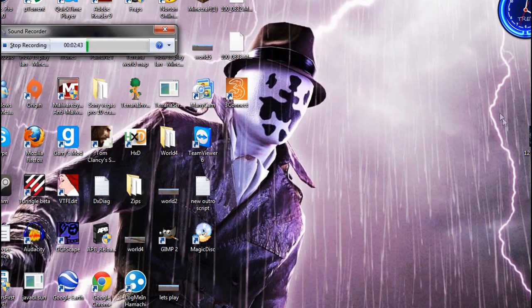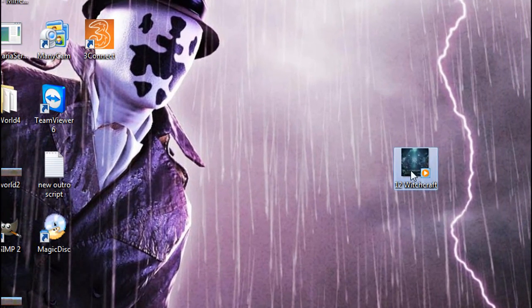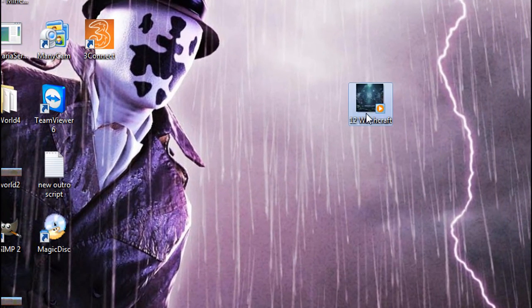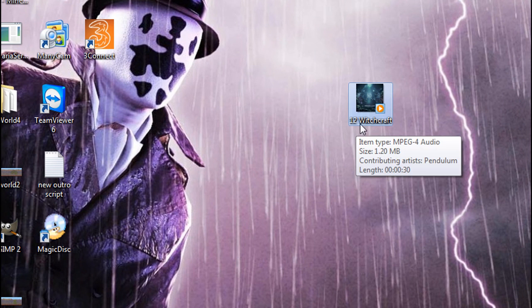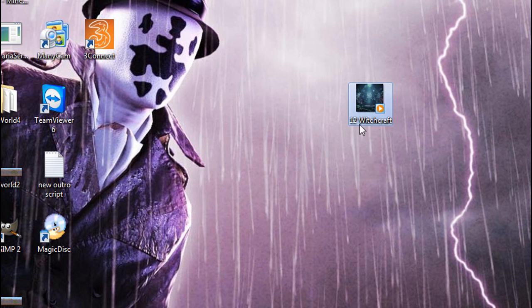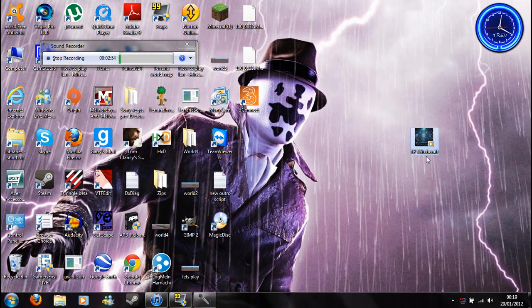Now we're on the desktop, we have witchcraft here. What you want to do, since this just says 12 witchcraft, but it doesn't have any sort of file extension saying what it is.